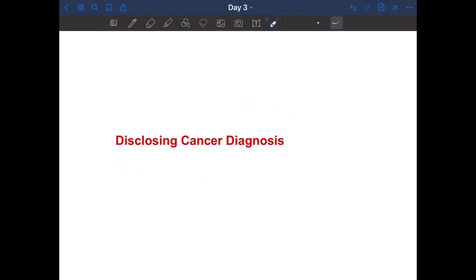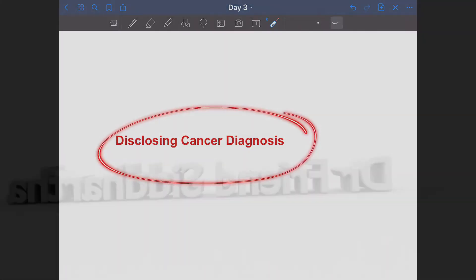Now you all know that in PLAB-2, your skills will be tested at the level of FY2. One of the important skills of a FY2 doctor is to also effectively communicate the diagnosis of cancer. And I have seen in one-on-one mock, a lot of candidates struggling to effectively communicate the diagnosis of cancer to the patient. So let's discuss this, disclosing the cancer diagnosis.